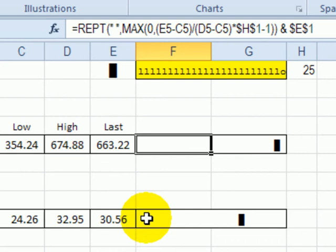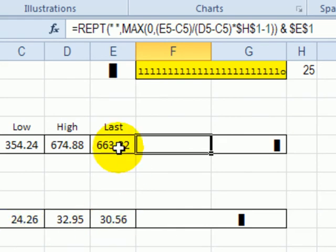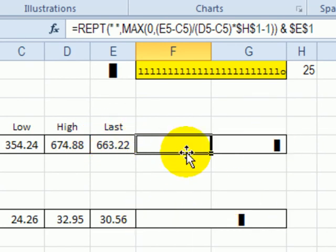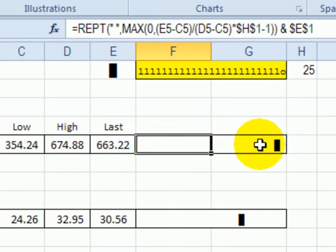We have to figure out where that marker should fall in this range of cells. The range here goes from $24 to $30. Up here it's going from $350 to $660, so there's a much bigger range here compared to here, but we want both of them in the same range on the worksheet.